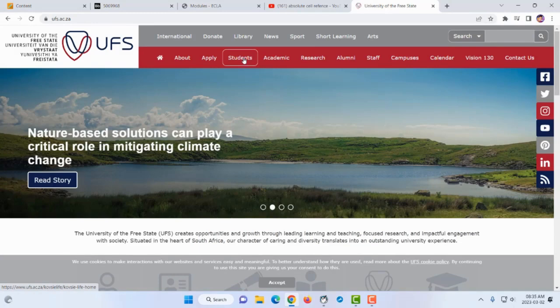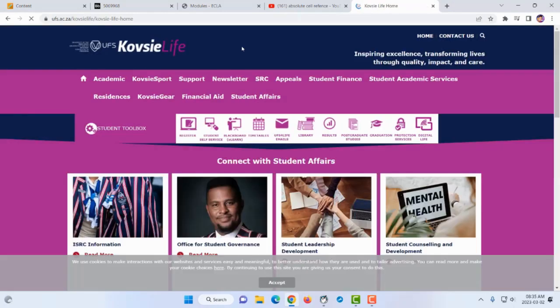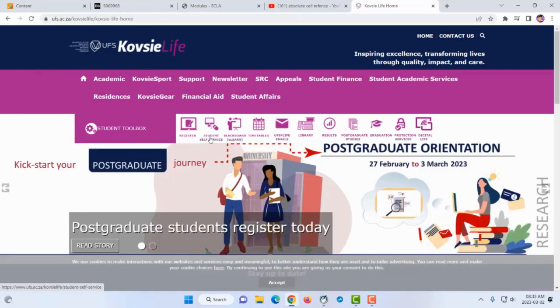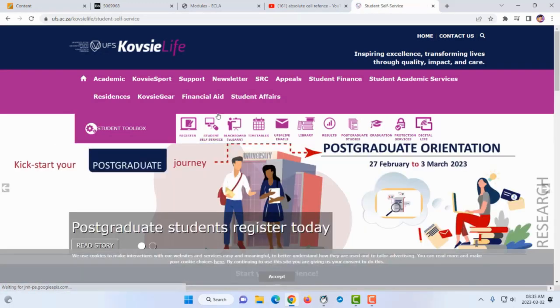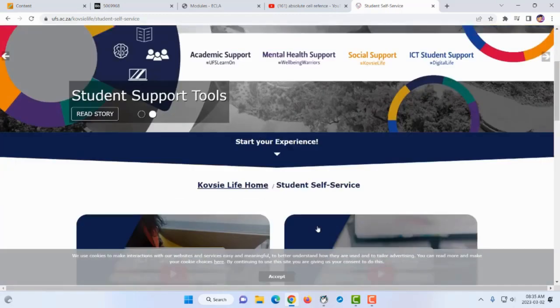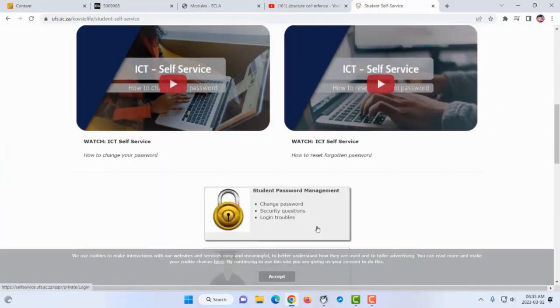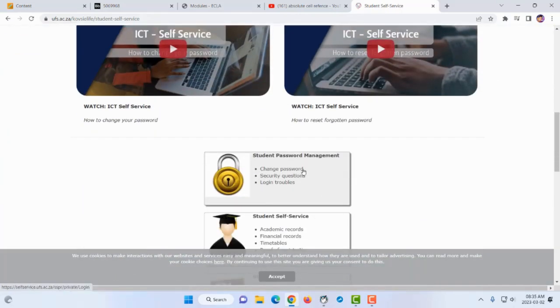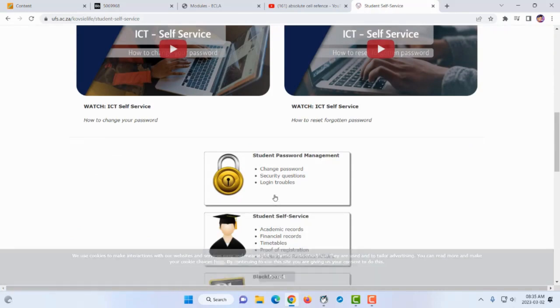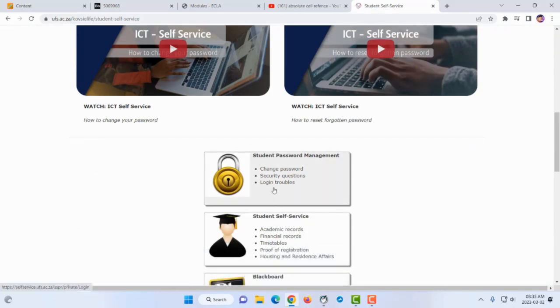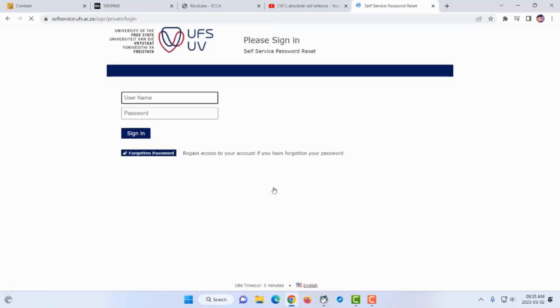In the students section, go to student self-service. Inside student self-service, scroll down and open student password management. When do we make use of this service?